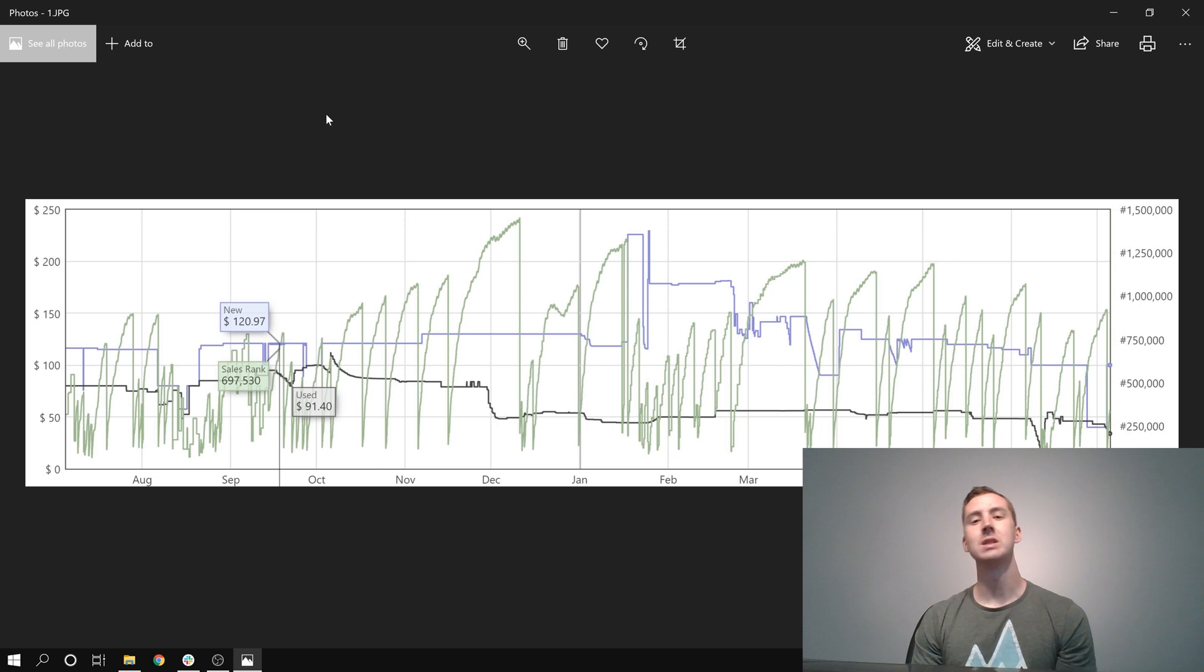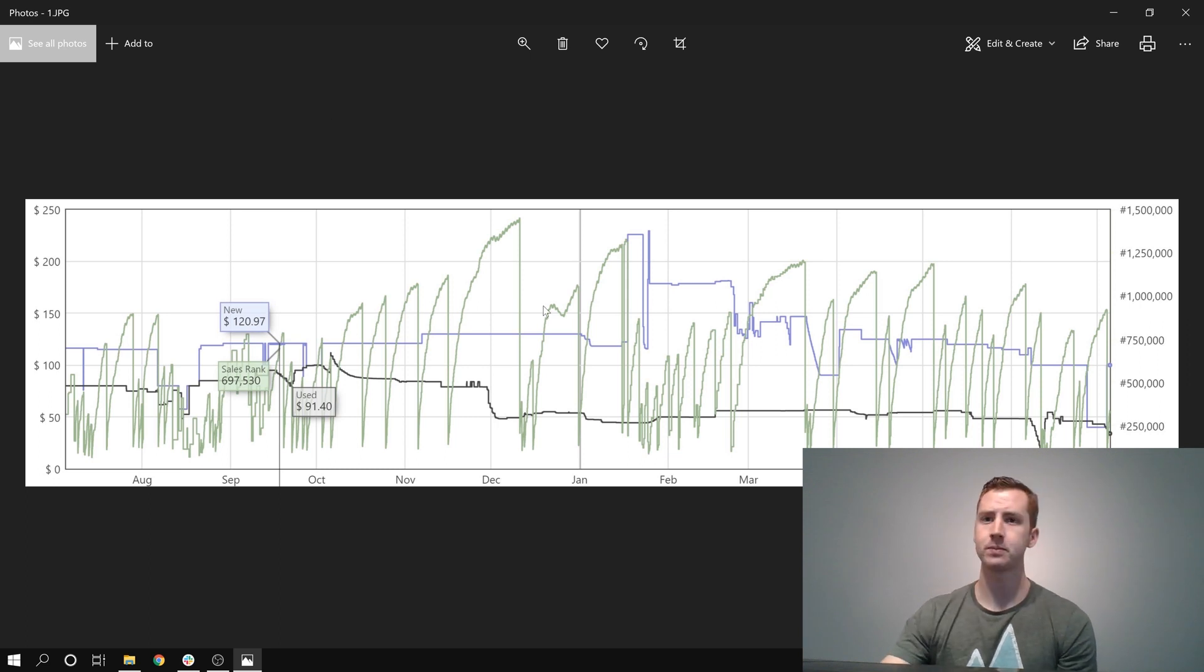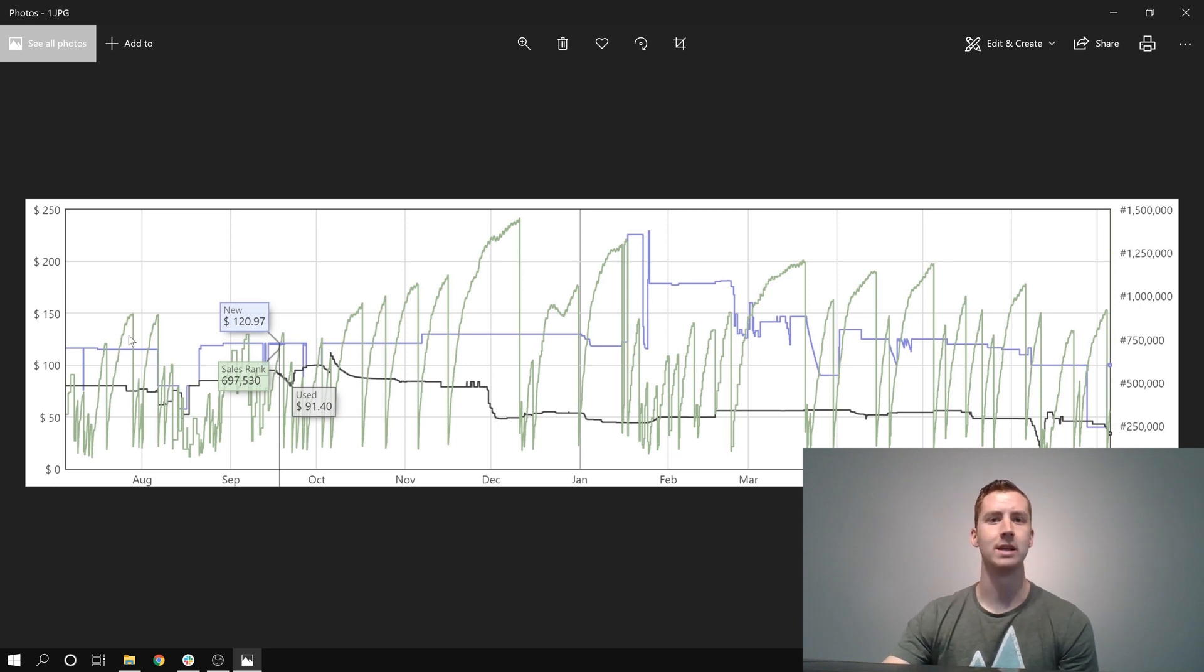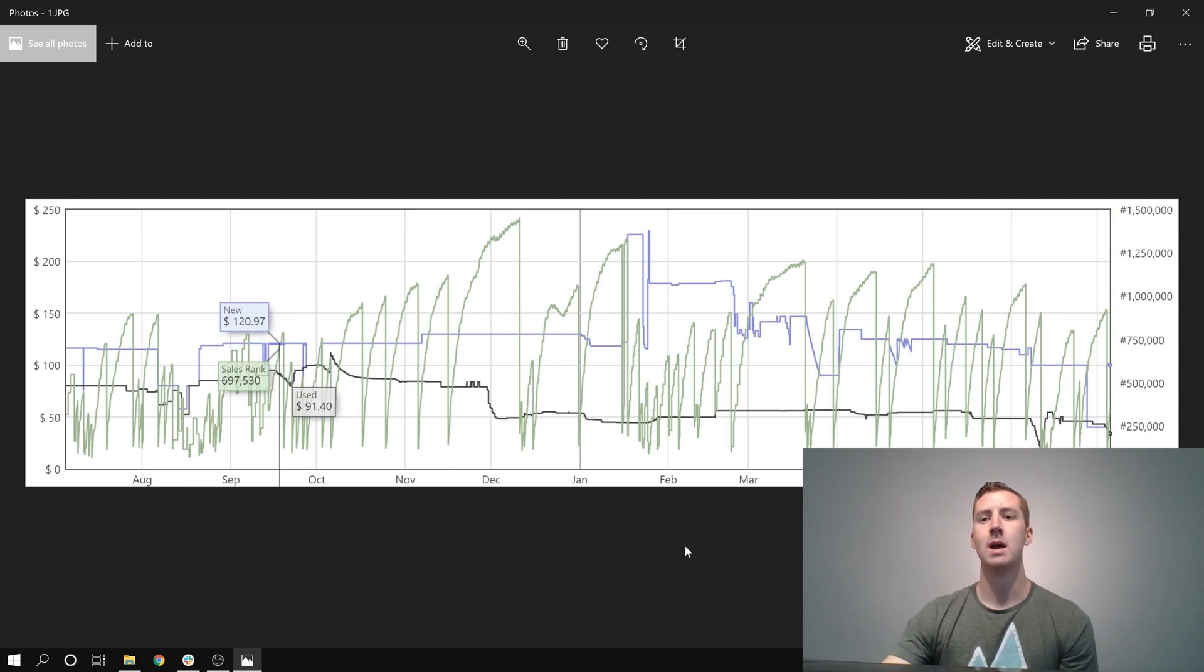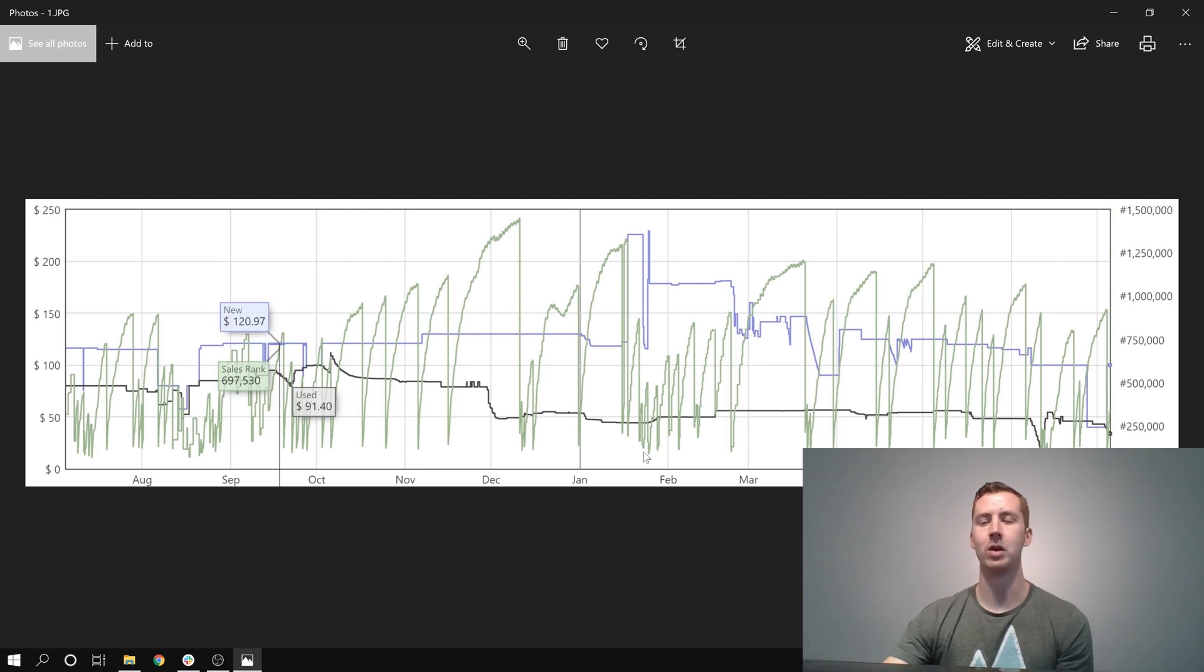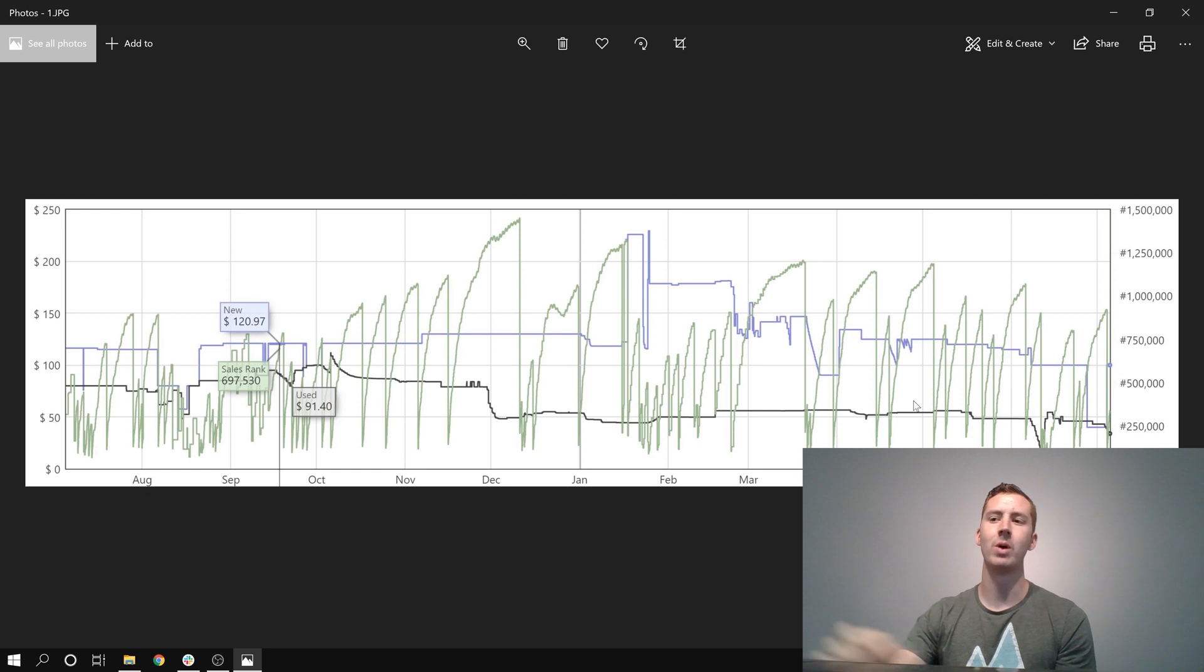Alright, so as you can see in this Keepa Chart right here, there's pretty consistent sales. It's a little bit seasonal, you can see a few more sales over here in August and September. A couple more in January and February, actually it seems more like end of January, early February. But it stays fairly consistent throughout the year.